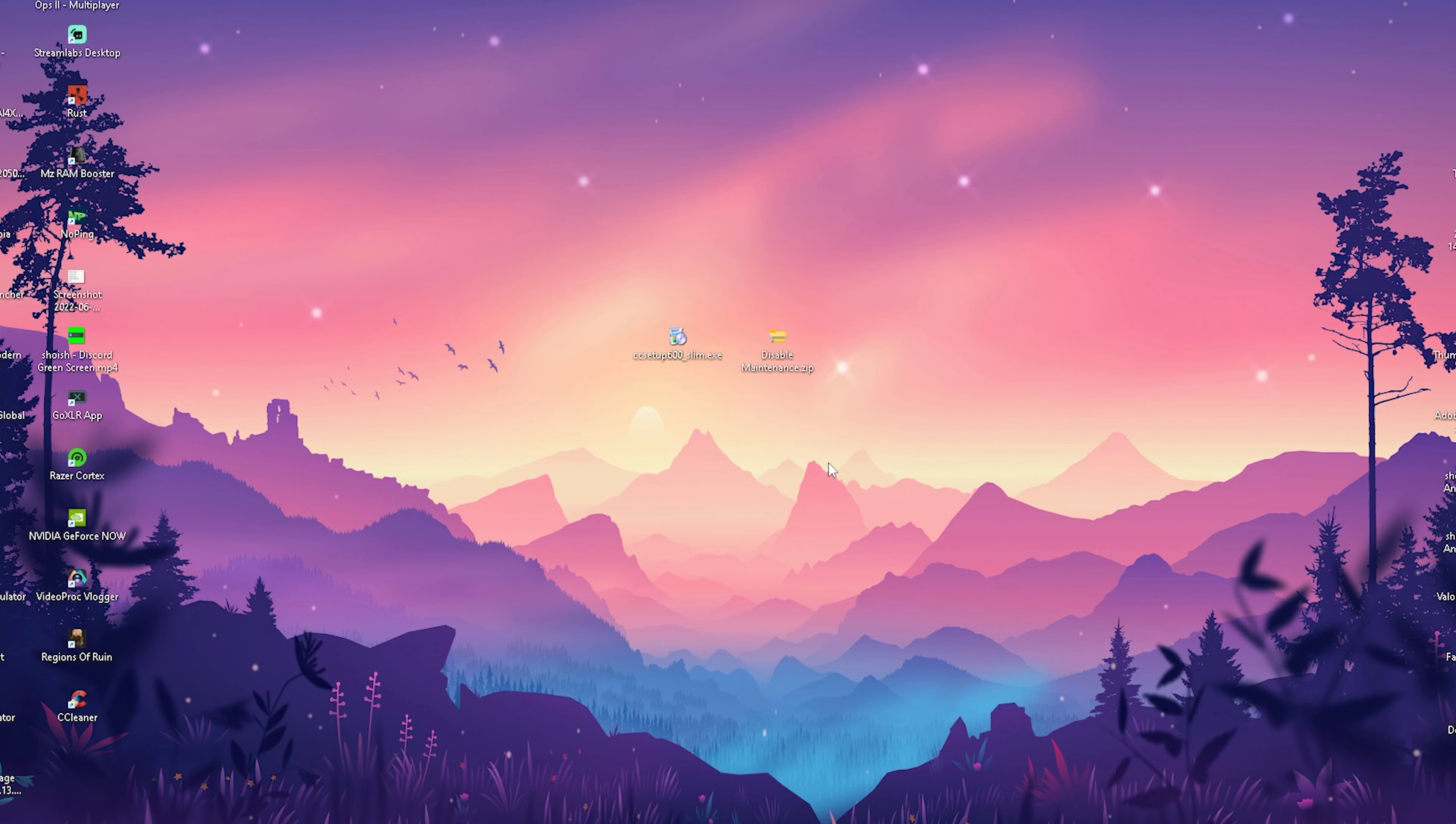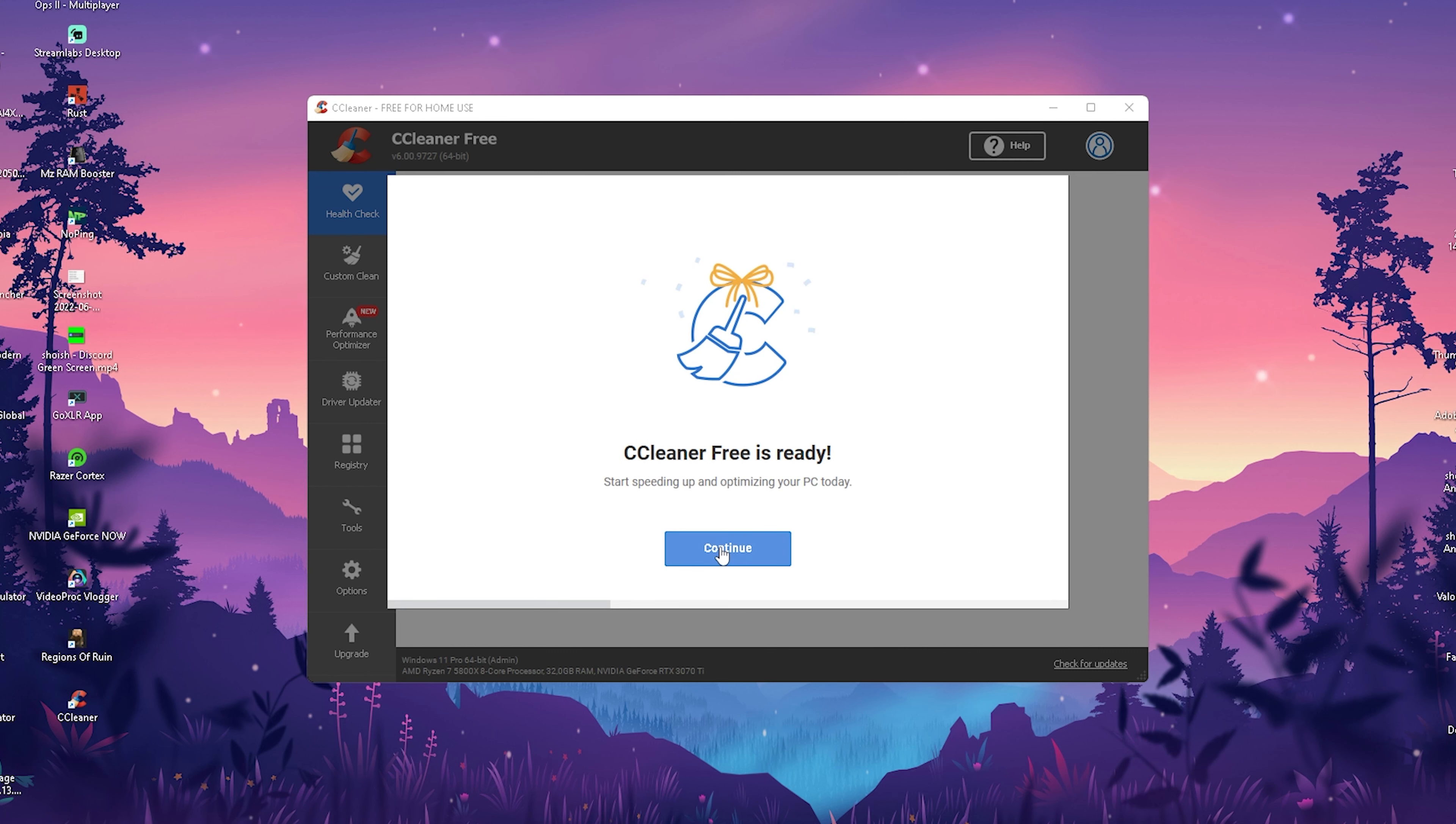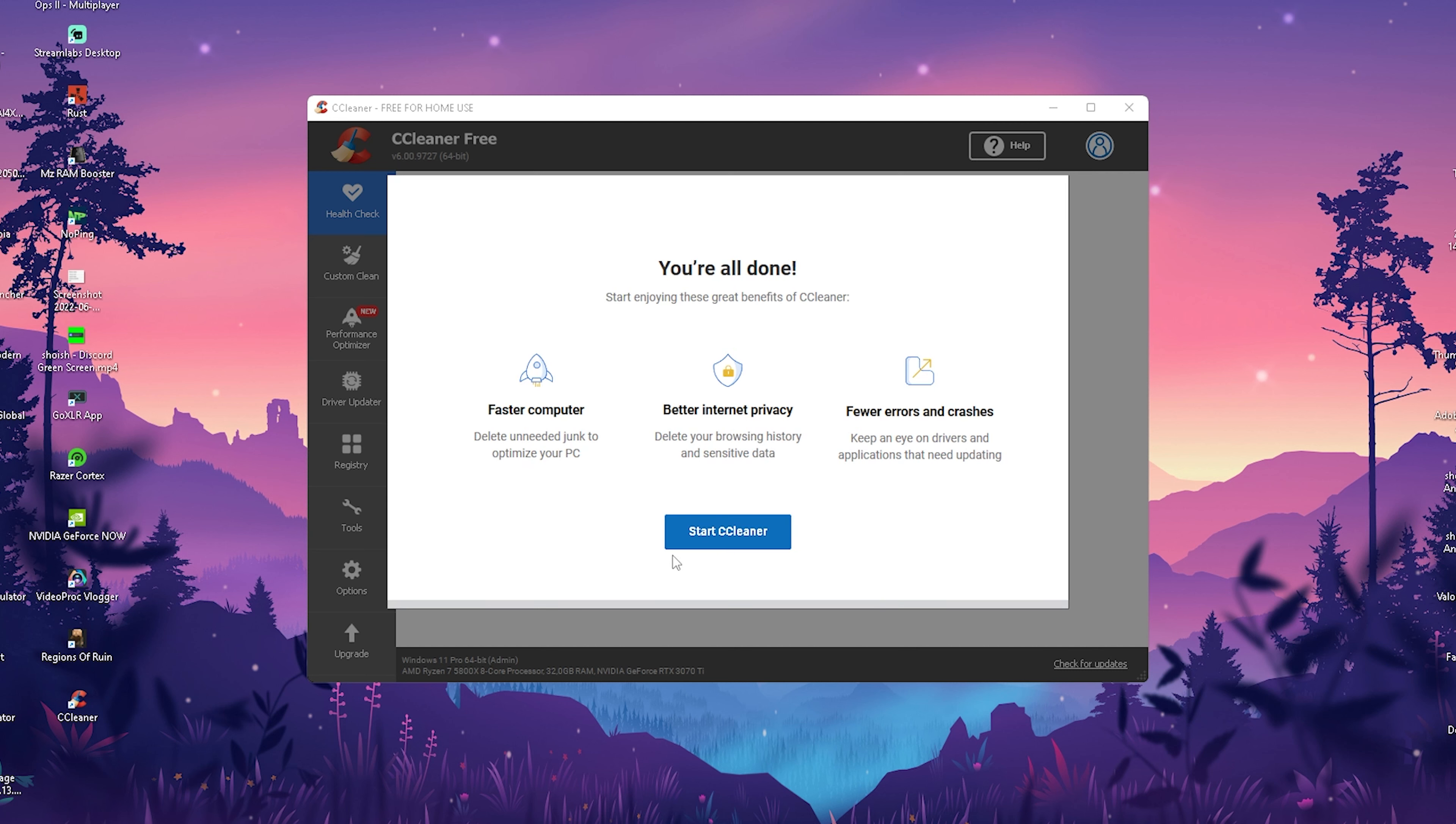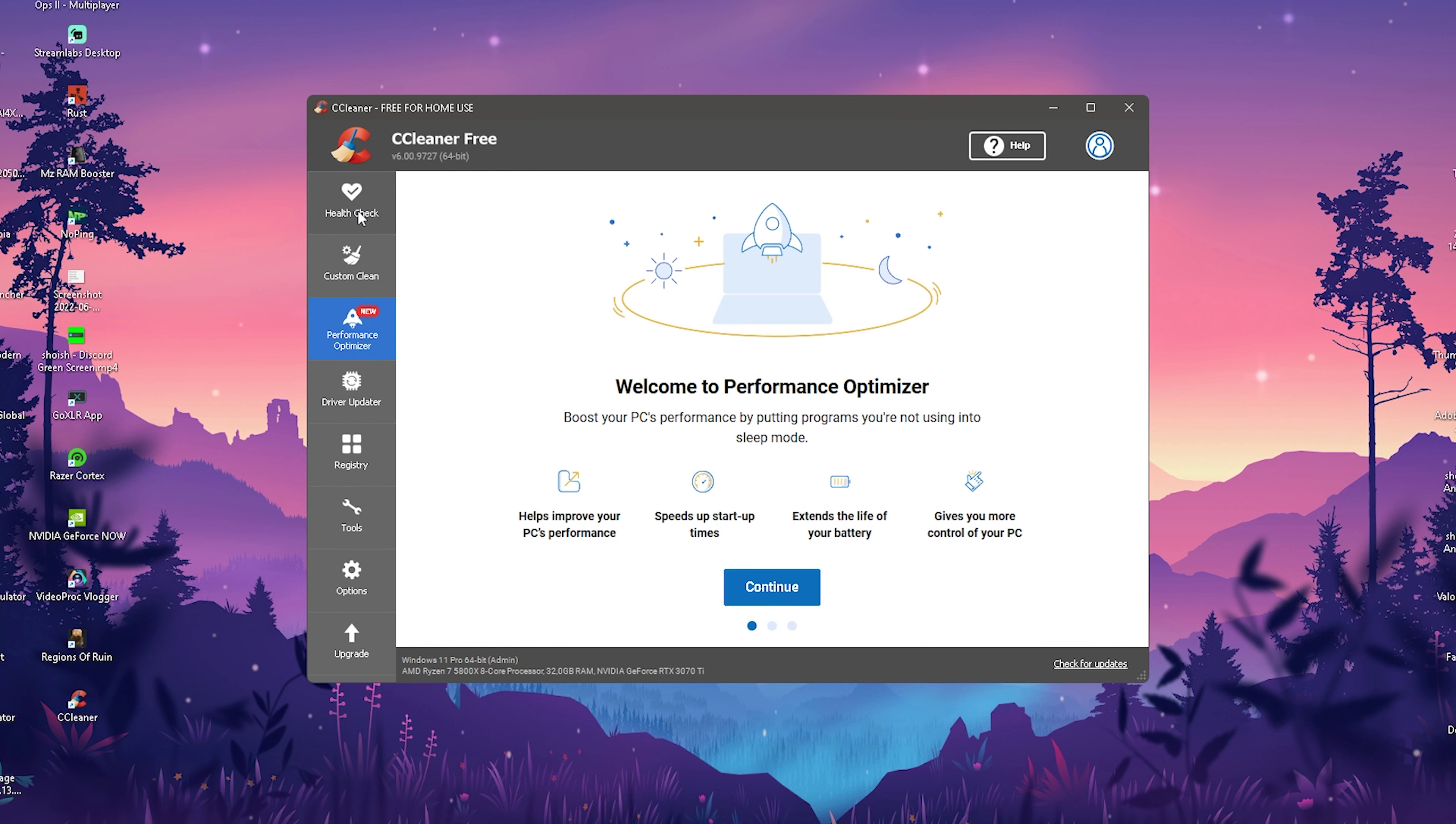Then besides that we're gonna launch the program now. You can see we're getting CCleaner free ready for you and now it's gonna take like a few seconds, it's gonna analyze your PC. We of course don't want the paid version, we're just gonna start here and then we have health check, custom clean, performance optimization which is new actually here.